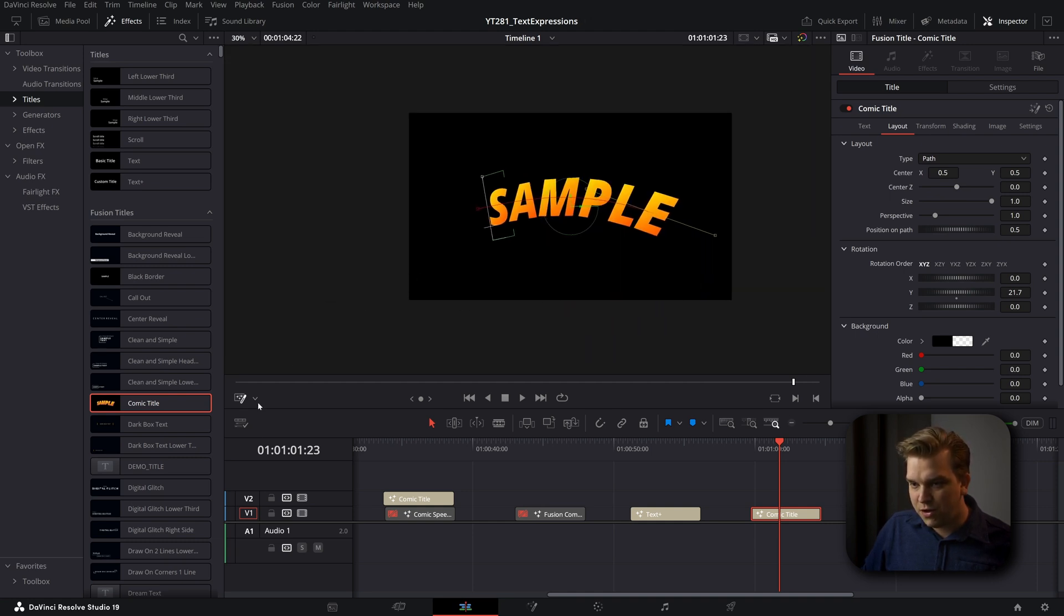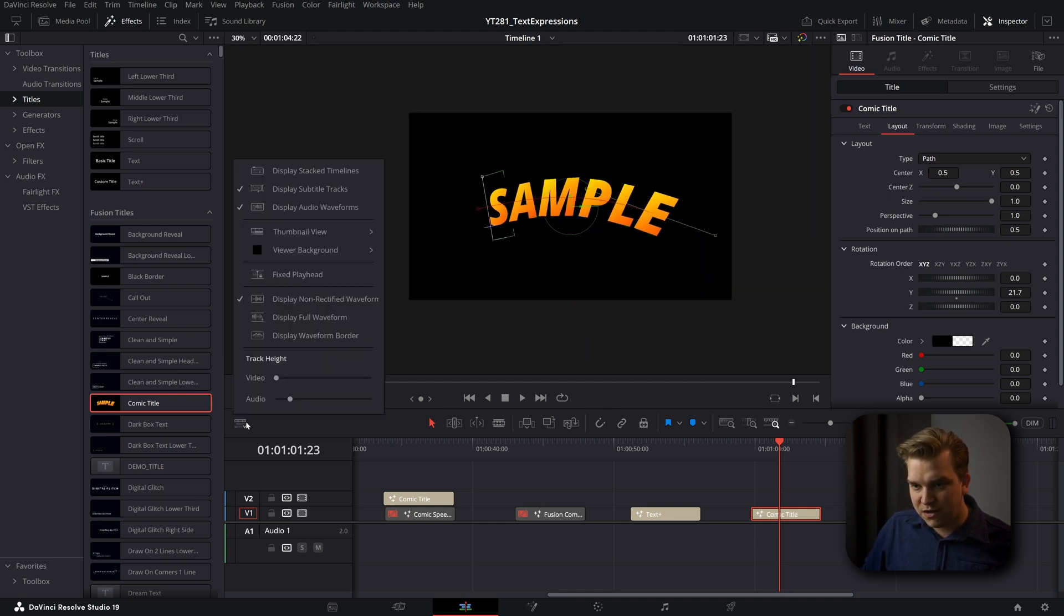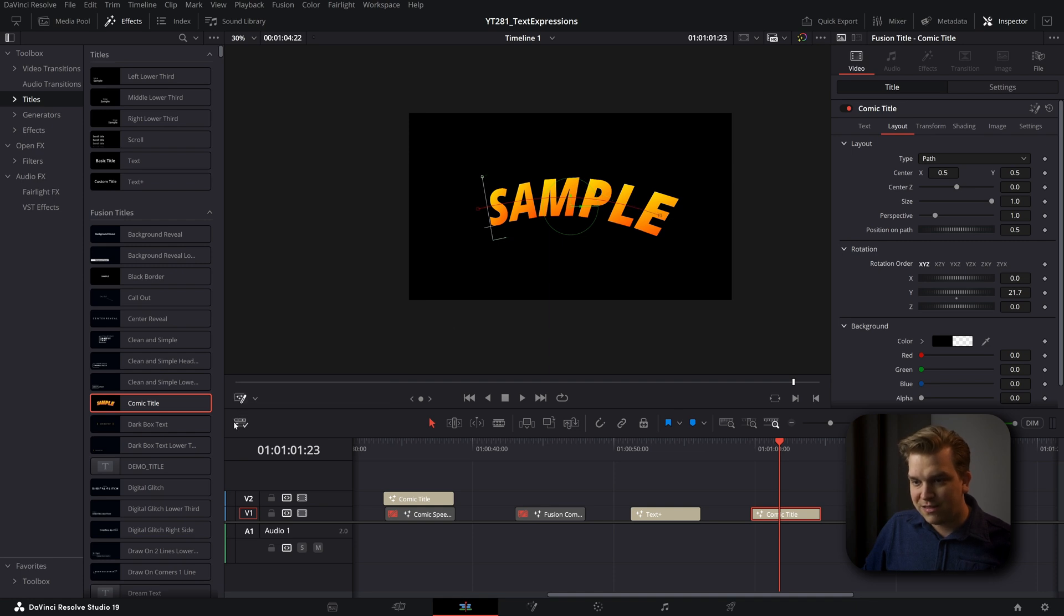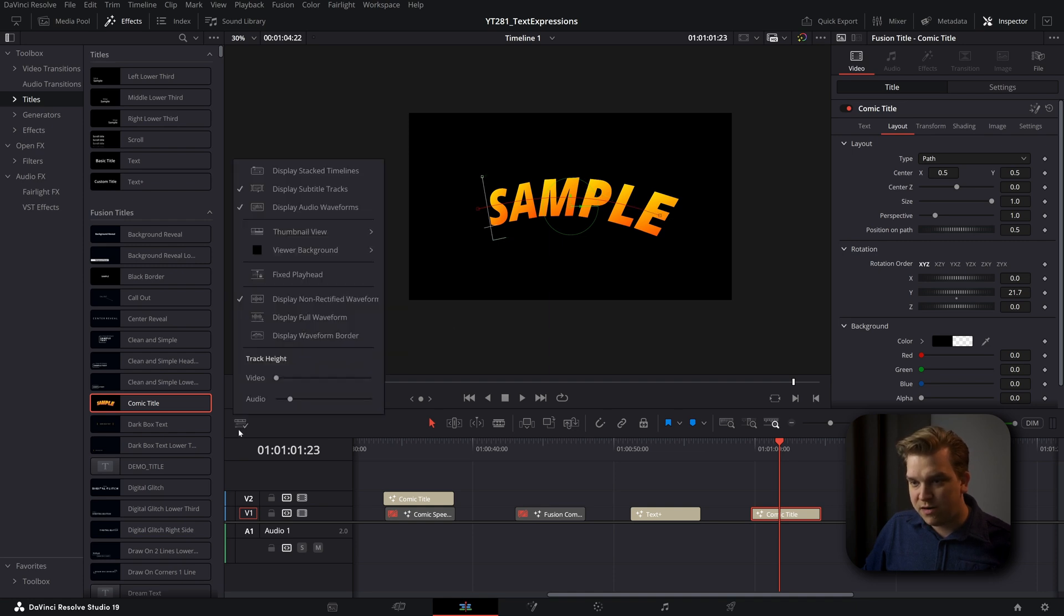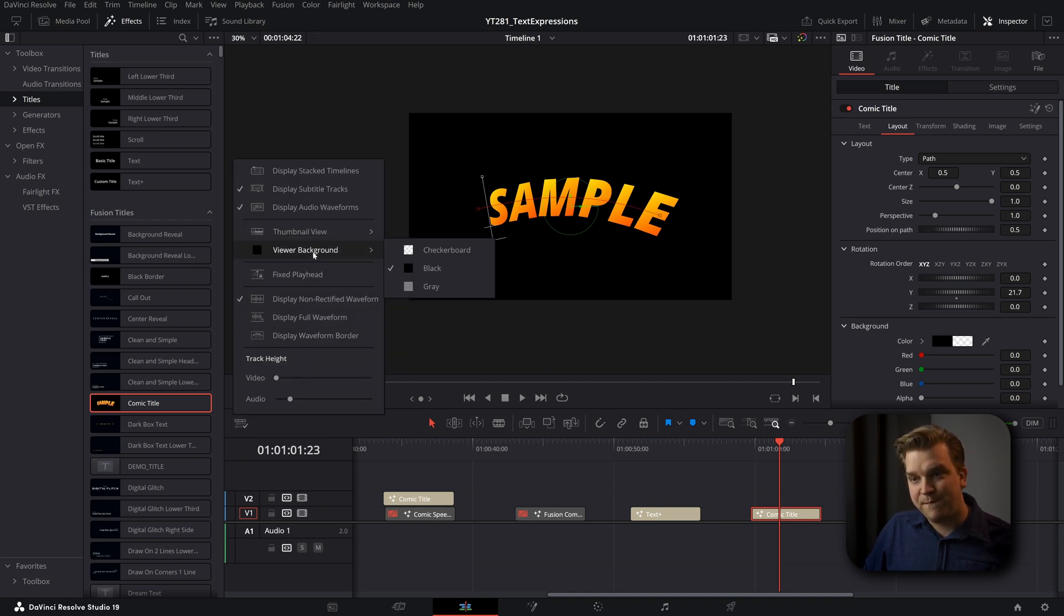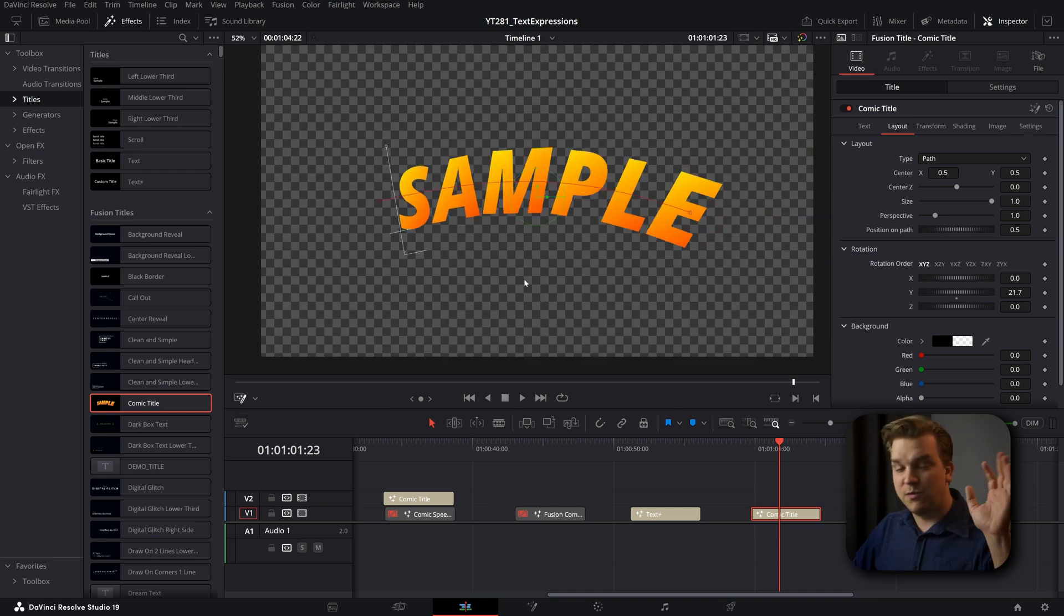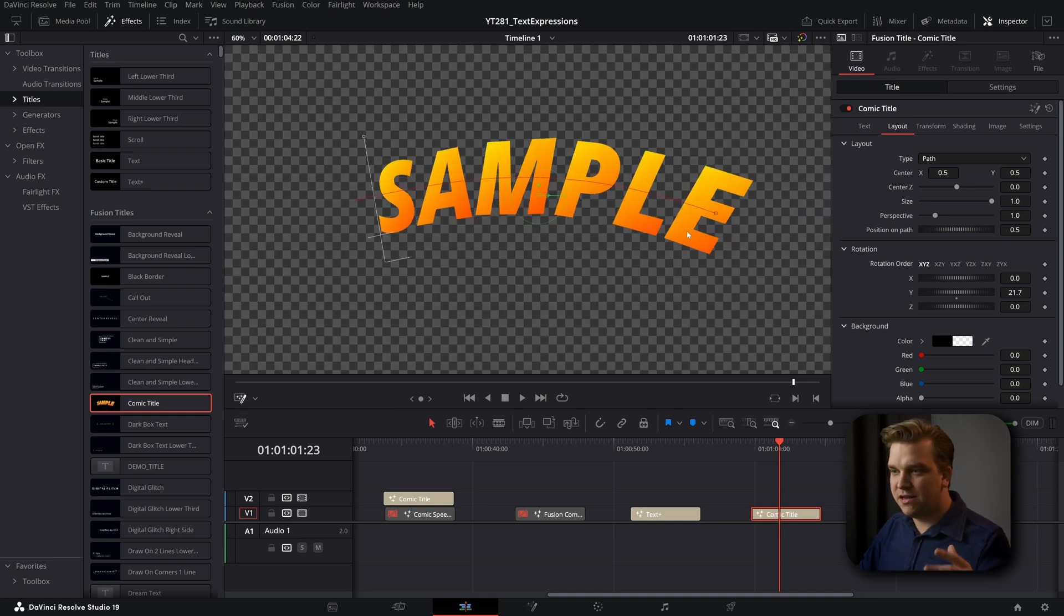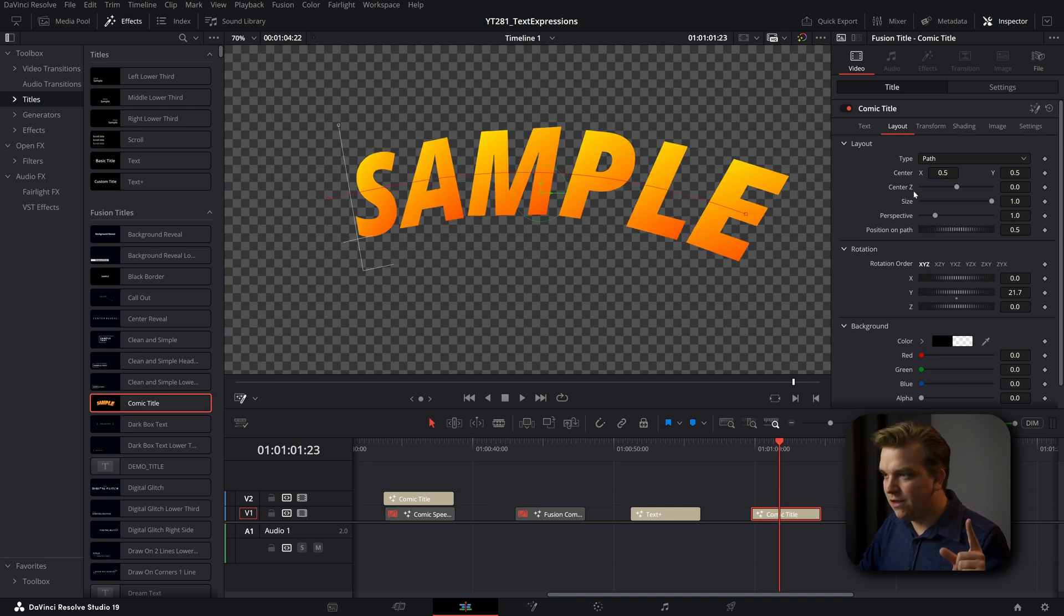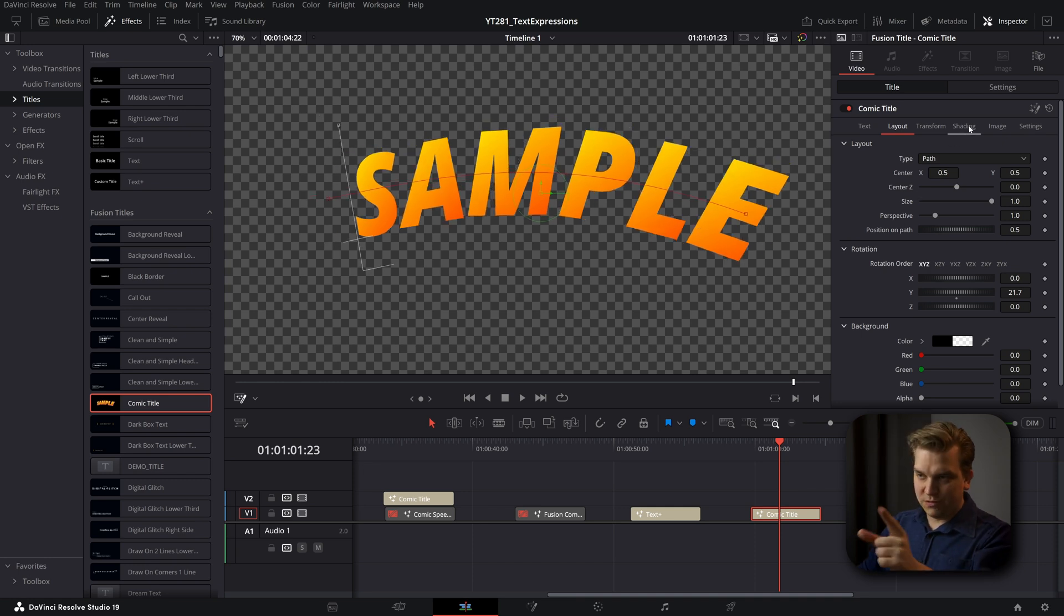Let's show off something new in Resolve 18 as well. This little viewer window, I have a new viewer background option. I'll change that to checkerboards so we can see exactly what is clear, what is going on here. This will be useful for some of the stuff we just saw.